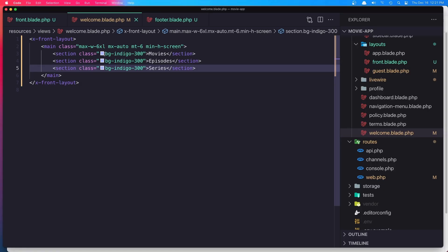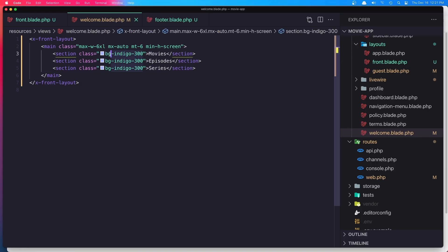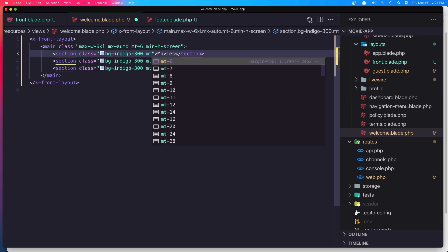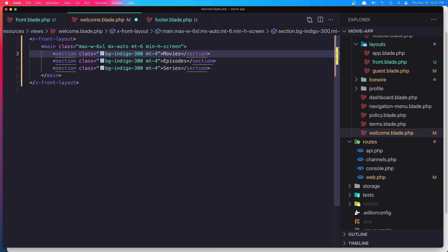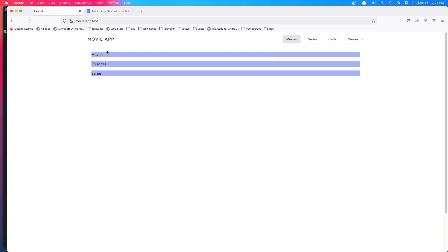Also we can add margin-top-4. Yeah, now we have here is going to be the movies, episodes, and latest series.